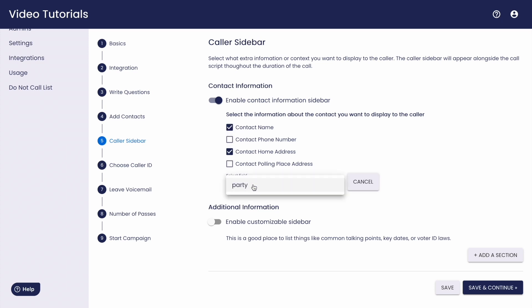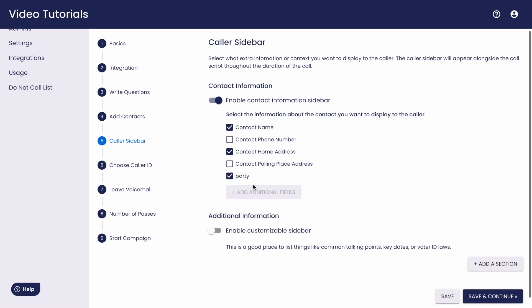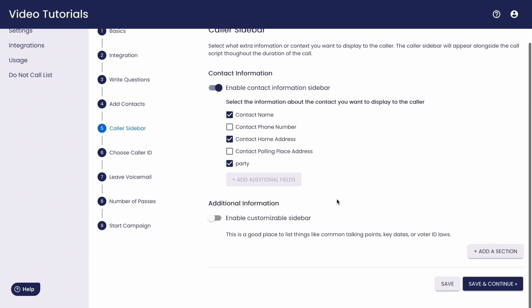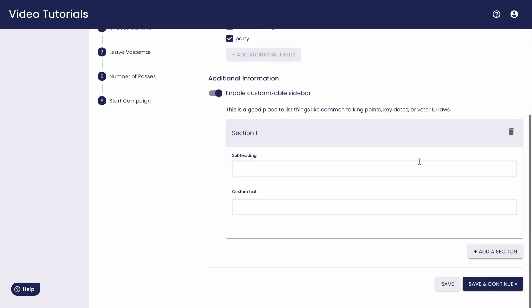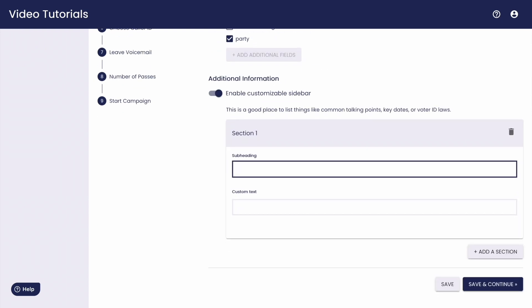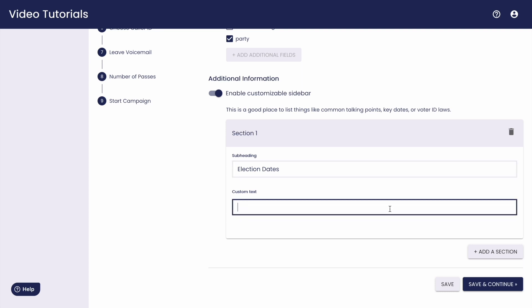You can also display custom messages to leave for your callers like talking points or key dates that they should keep in mind. So here I'm going to add in the date of the general election so my callers have that handy during any live calls.